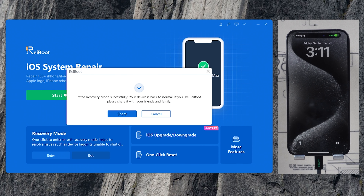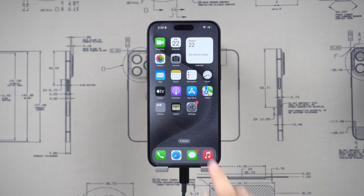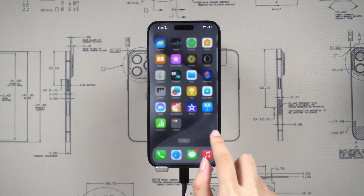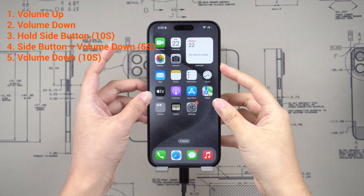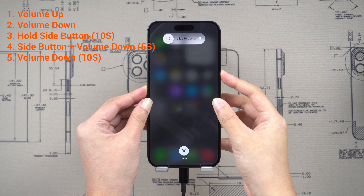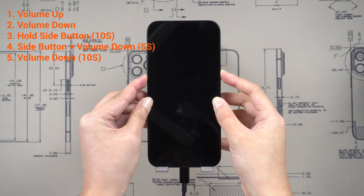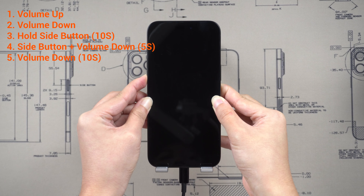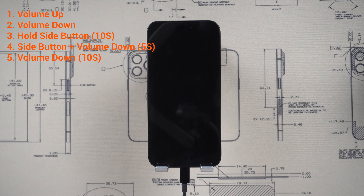Now let's go to the most difficult part, which is getting into DFU mode. DFU mode is a special mode that allows you to restore your iPhone 15 to factory settings, even if it's not turning on. Connect your iPhone 15 to your computer. Press volume up and release, press volume down and release, then hold the side button for 10 seconds. Now press and hold the volume down button together for 5 seconds. Release the side button but hold the volume down button for 10 seconds, until your iPhone remains black. This means your iPhone is in DFU mode.